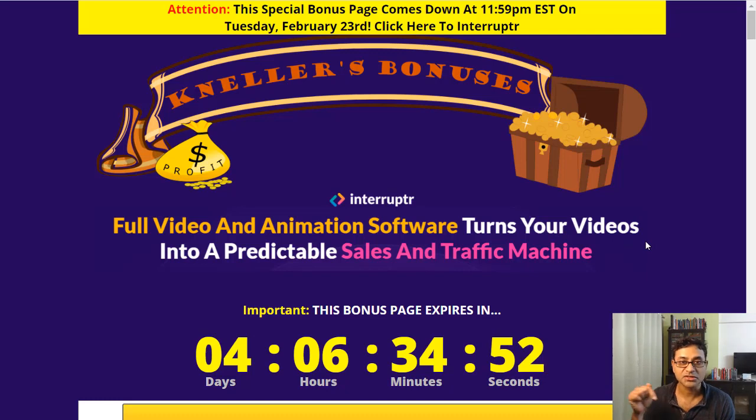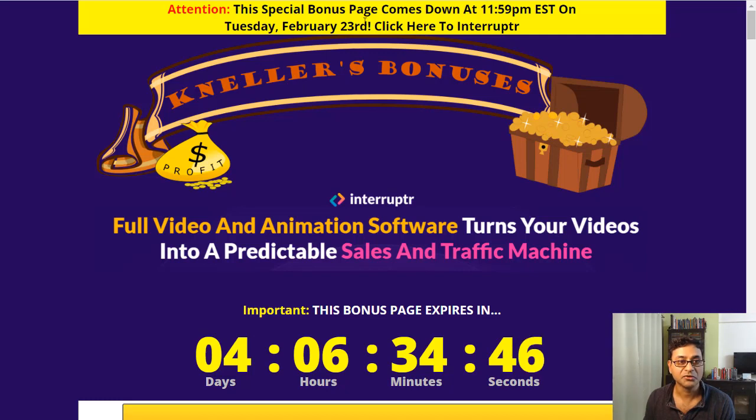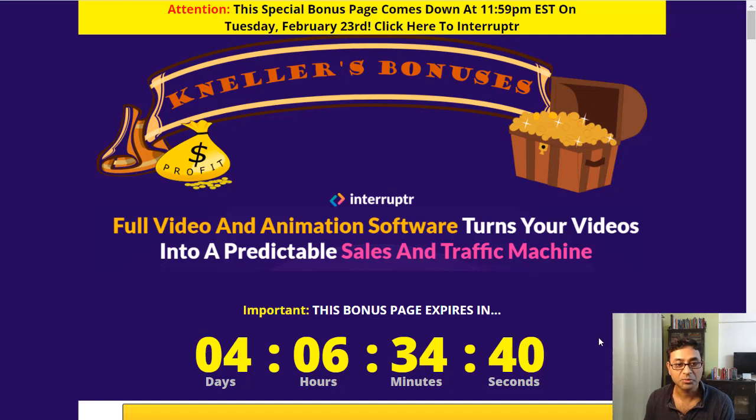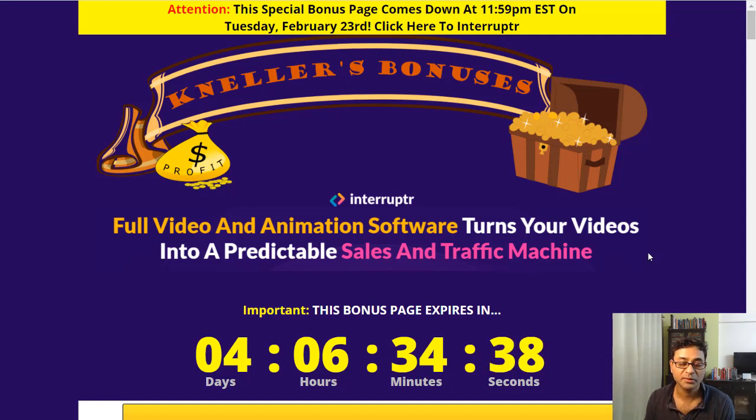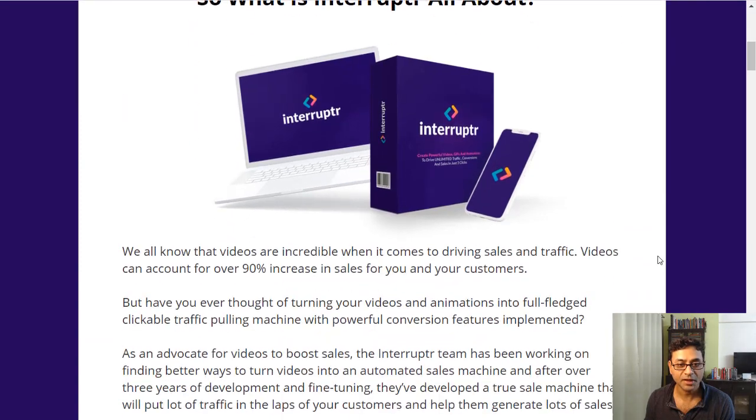Like always, I'll be giving a bonus in case you pick it up within the time period. Before 23rd Feb, 11:59 PM Eastern Standard Time, you get all my bonuses. That's about four days from when I'm making this video.